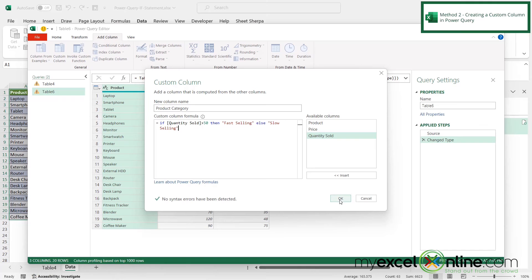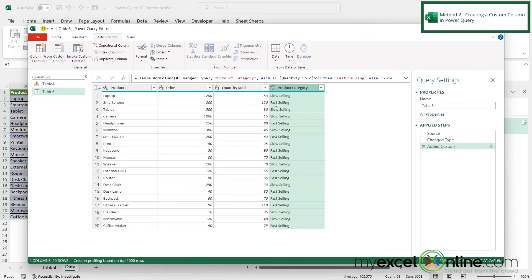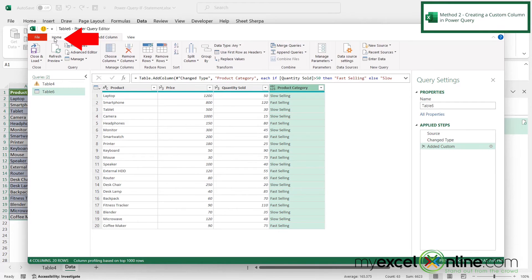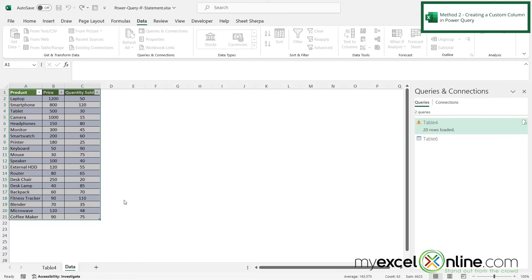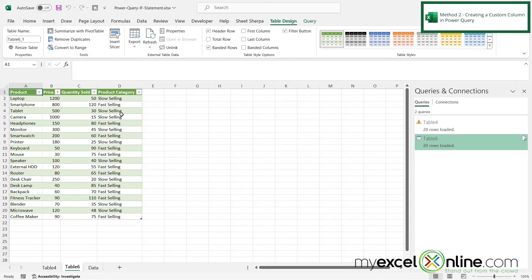And then I can see that no syntax errors have been detected. So then I'm going to click OK. And I can see this new column over here. If I see 50, it is slow selling. 120 is fast selling, just like before. So if I go back to home and I click close and load, I can see that a new tab was added. And I can see that I have this custom column right here for my product category.